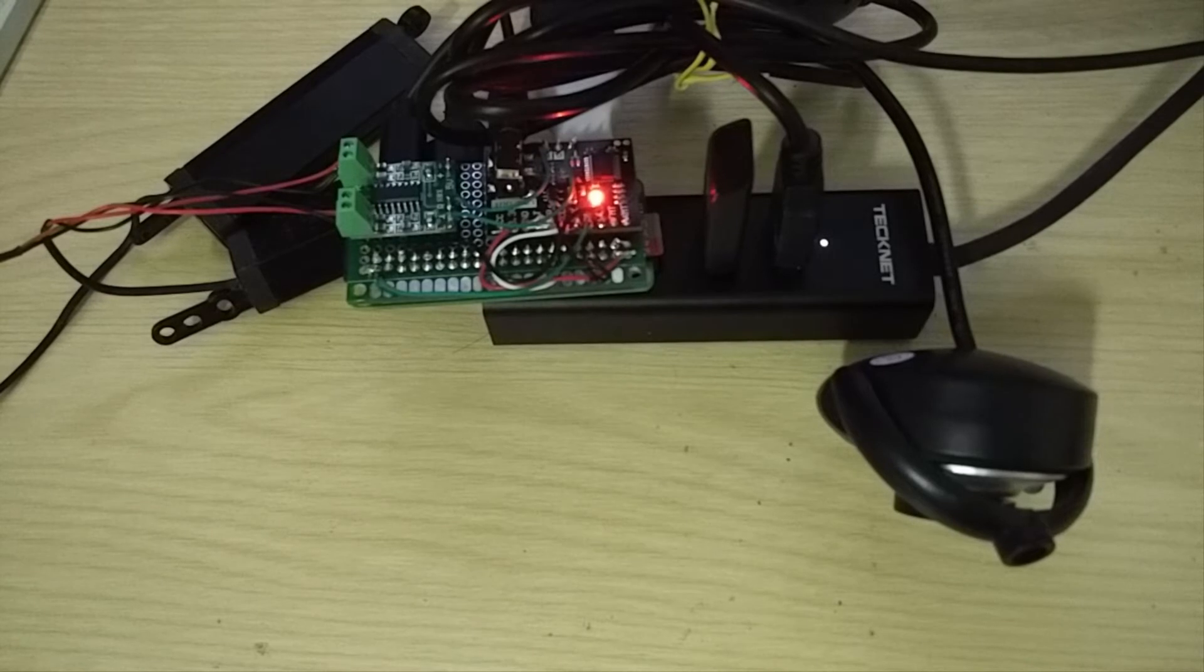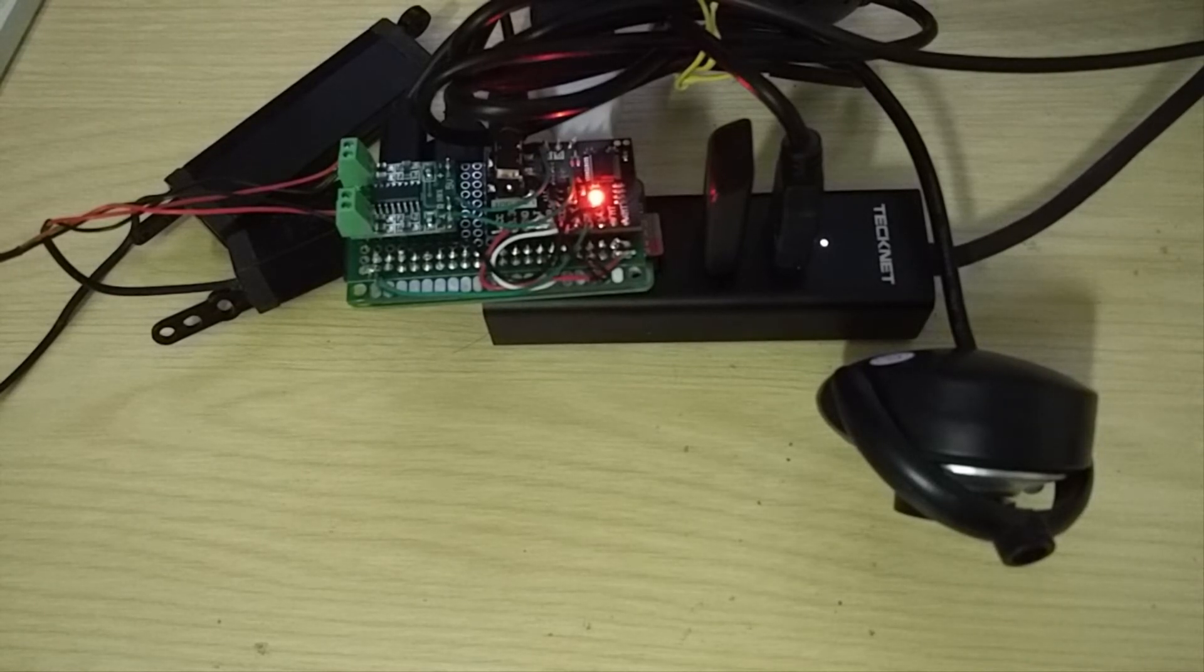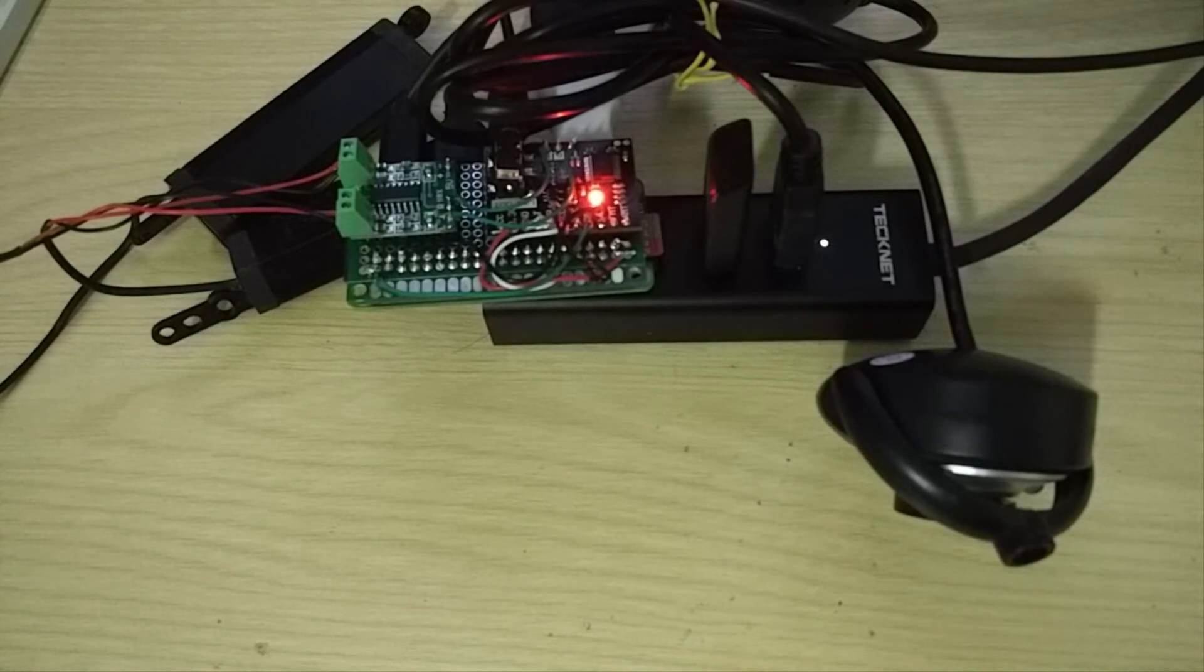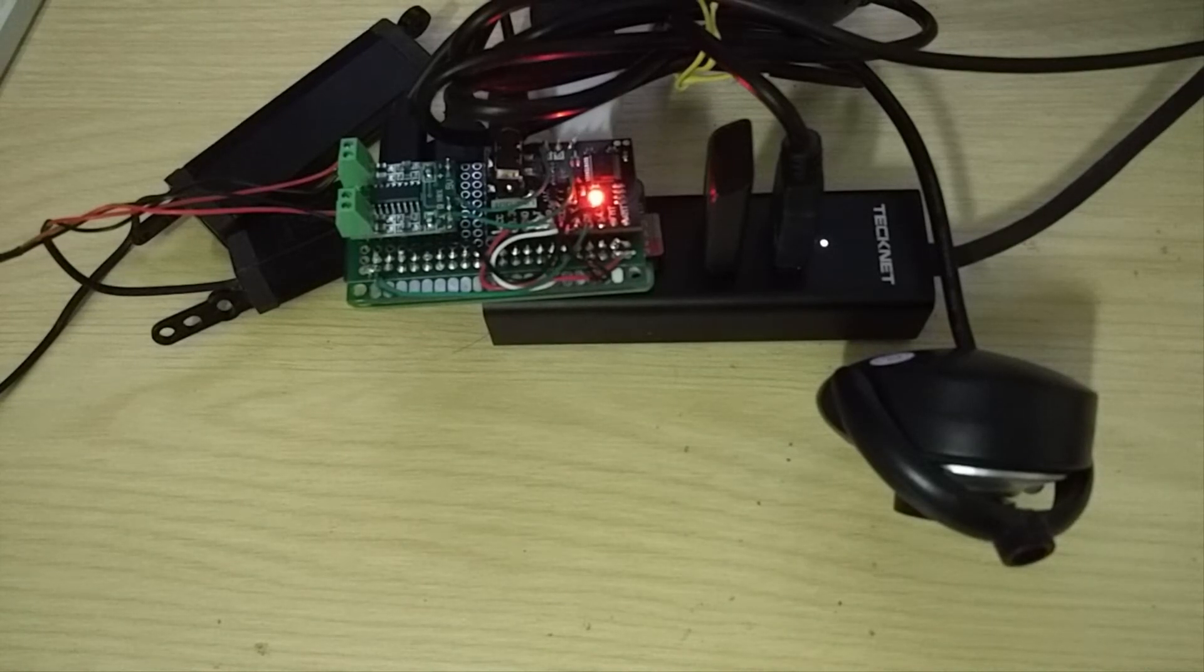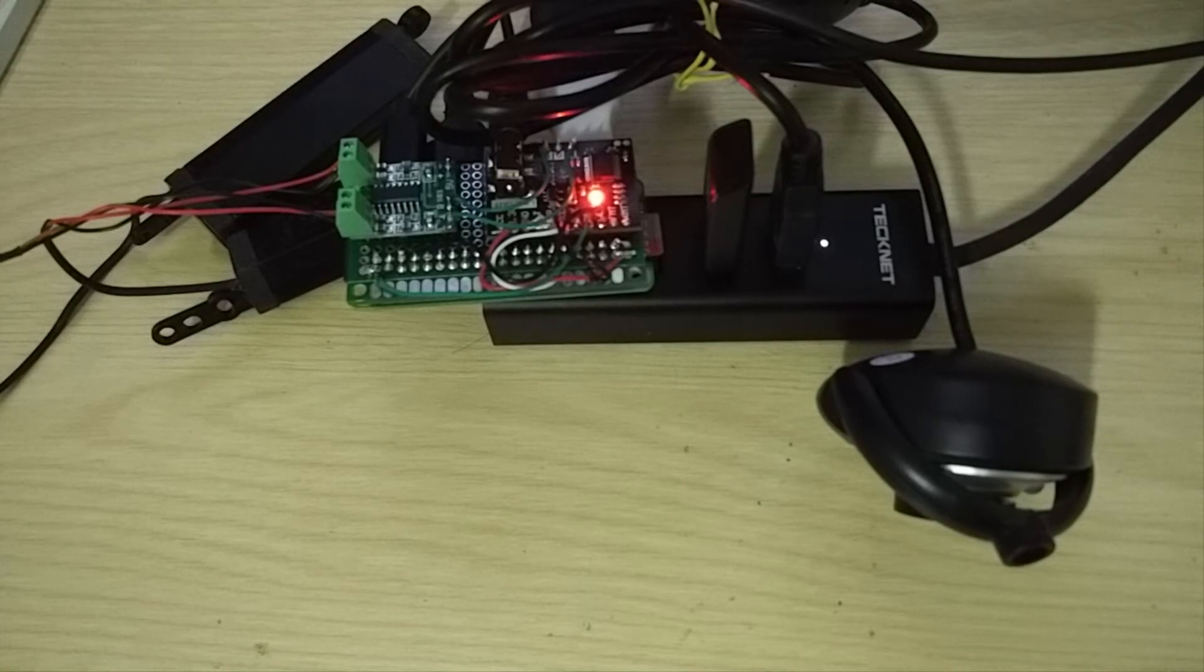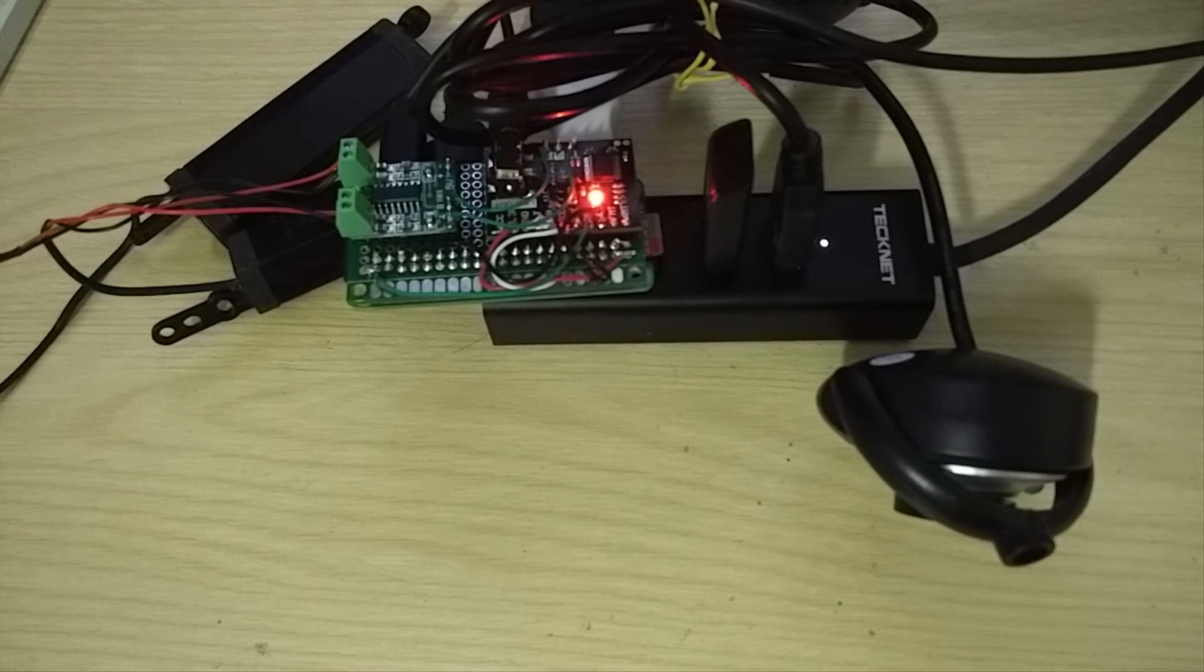So when you actually start the Snowboy, starting Snowboy service. In fact, you can start the Snowboy as a background service and use the Pi as a headless unit.